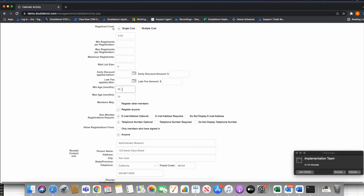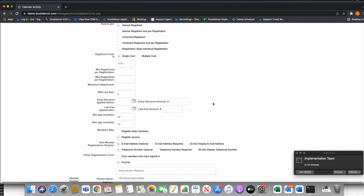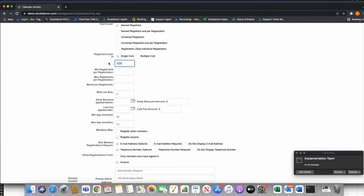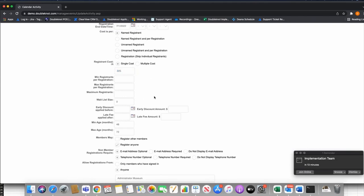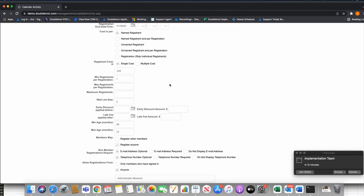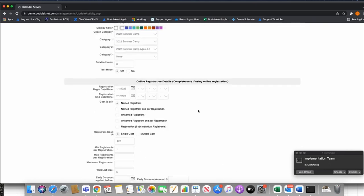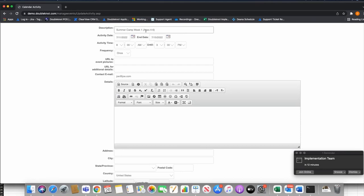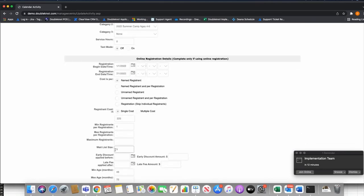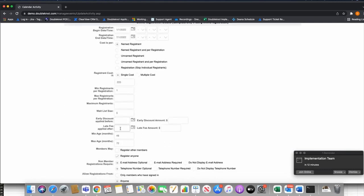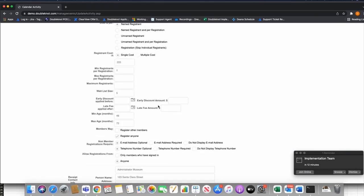Back up to Single Cost — for example, this week of camp is $225 per kid. Minimum registrants per registration I usually set to one, since there's always at least one kid being registered. You can set a max if you see fit. Wait lists are built per event — if you want to add a wait list on this individual week of camp, you can using the wait list functionality. We also have discounts and late fees, which you'll know from other types of calendar activities.